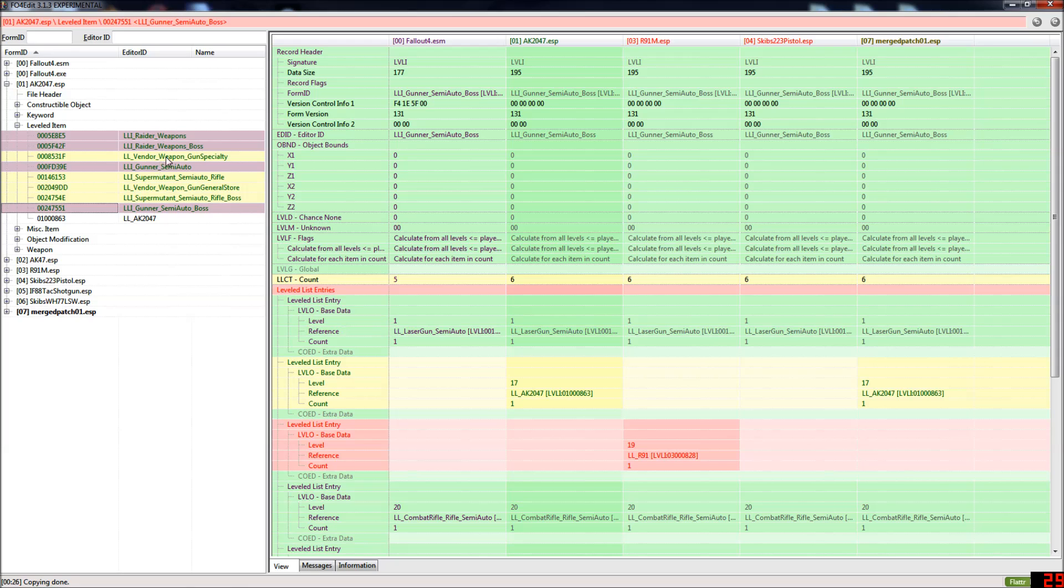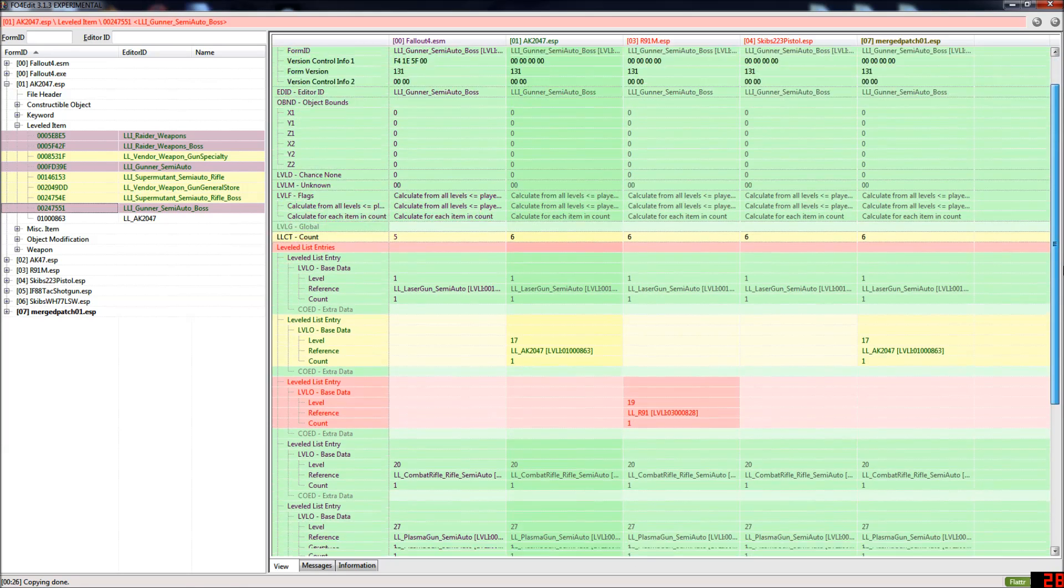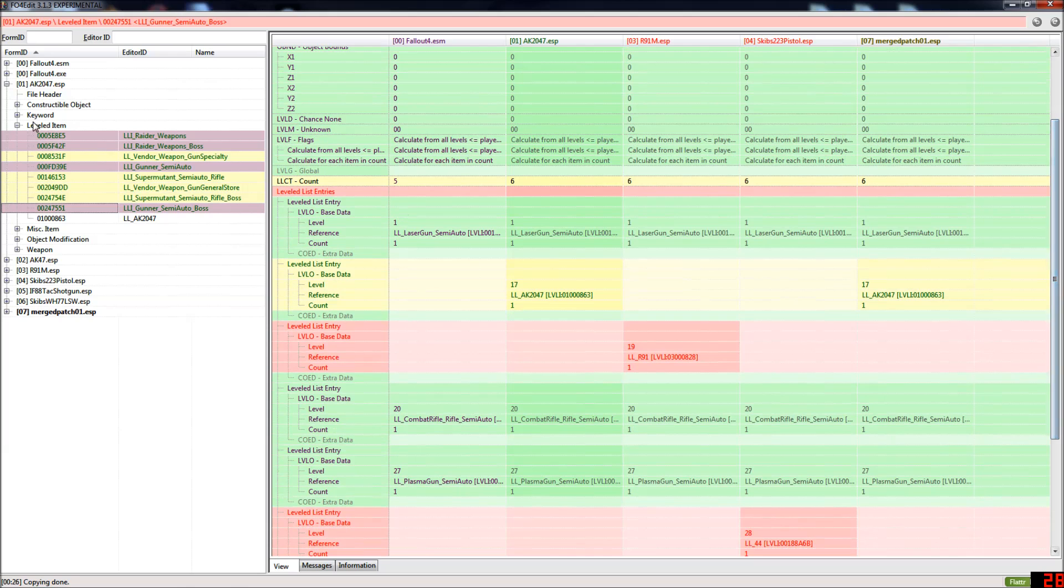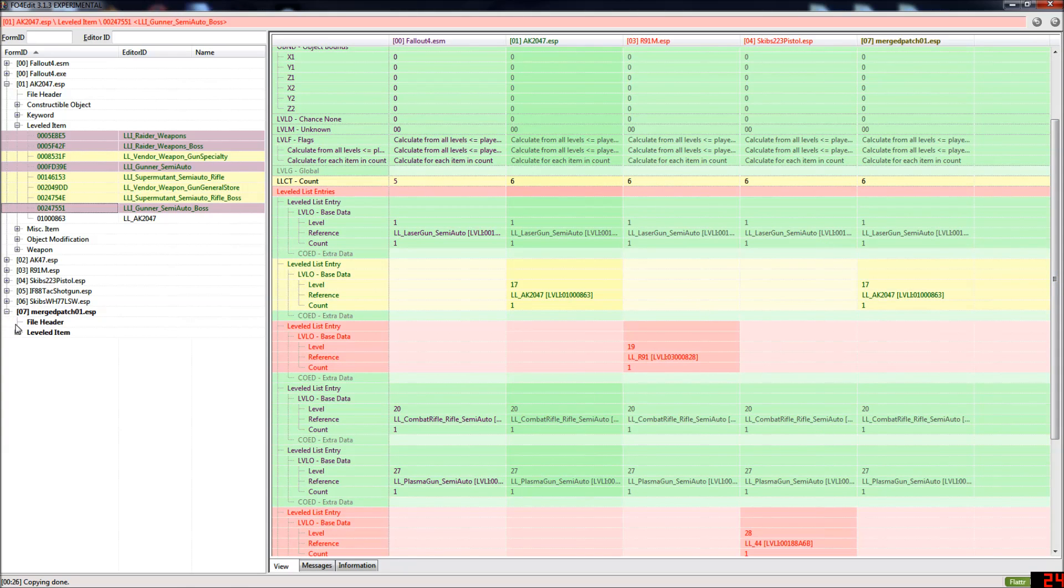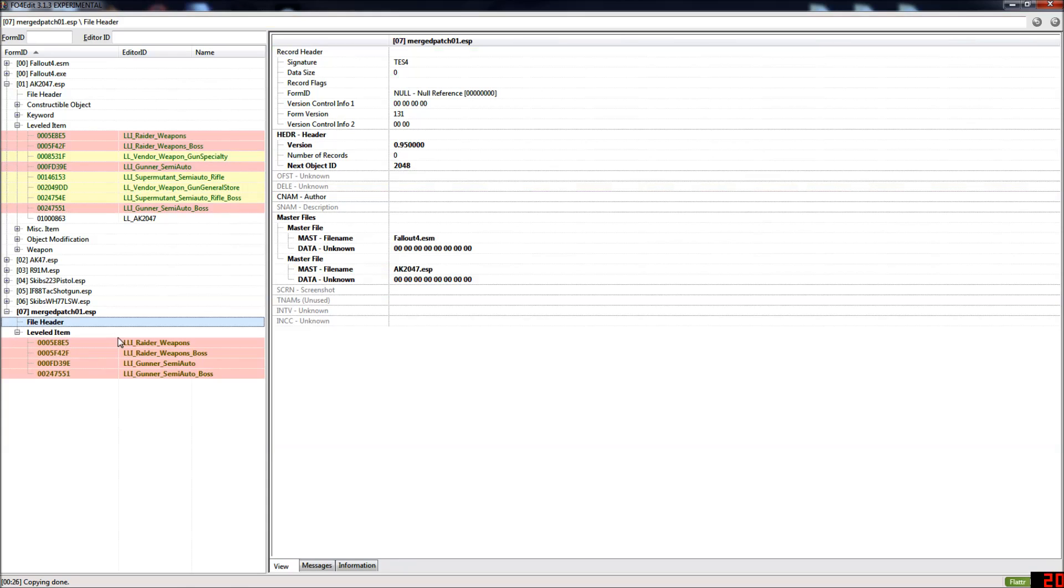Now all of the leveled lists that you've highlighted have now been copied from the AK2047 ESP into your new merged patch.